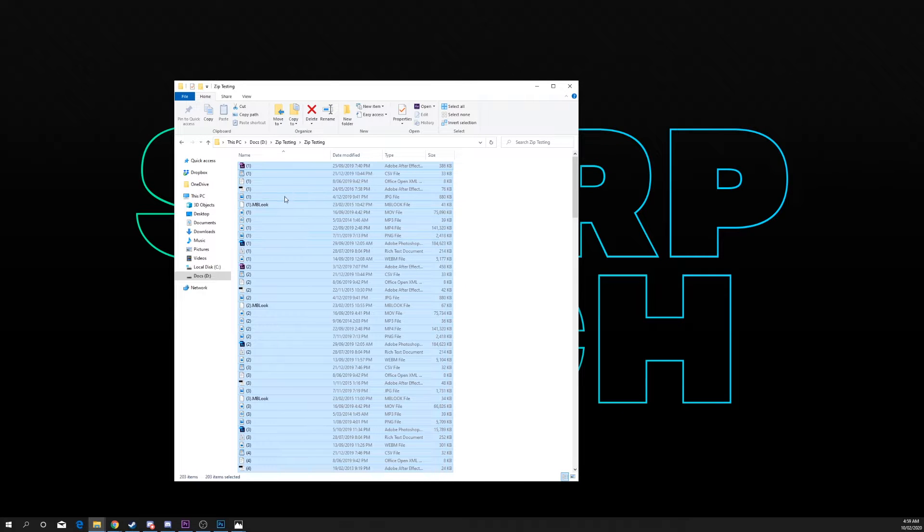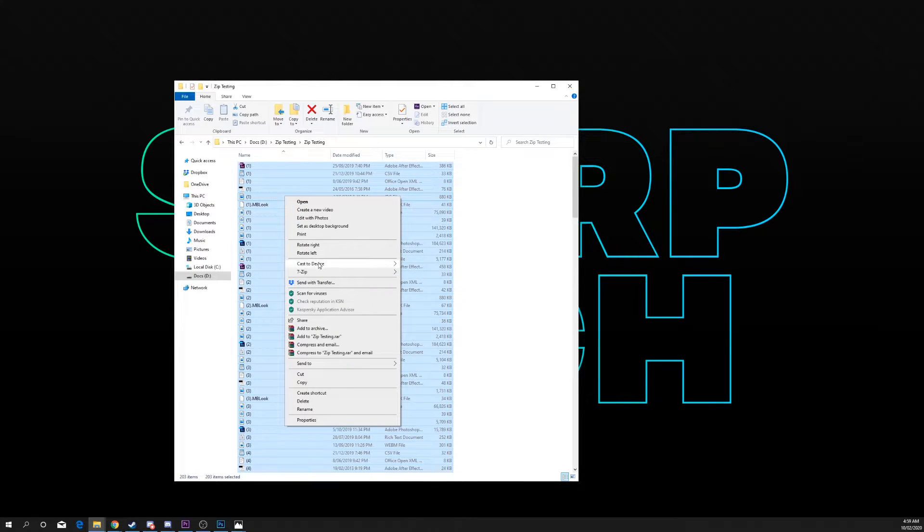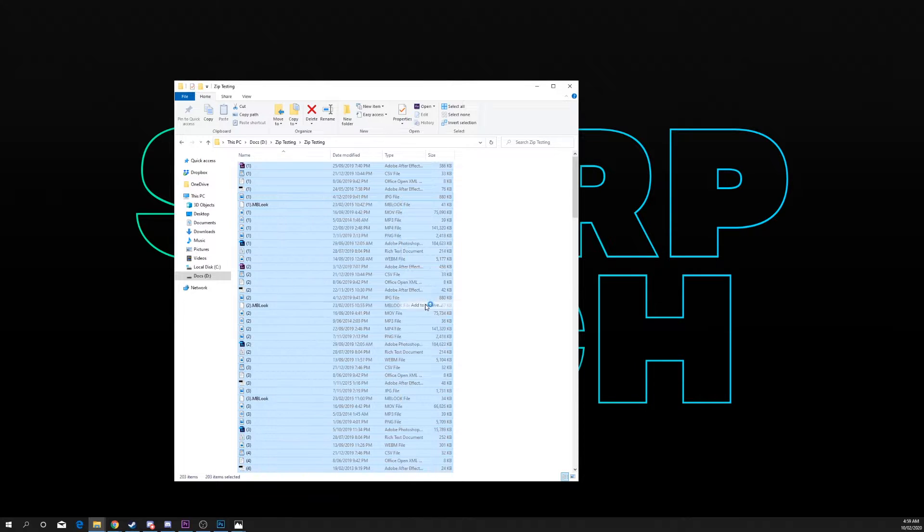Select all the files you want to compress then right-click. Choose 7z and add to archive.